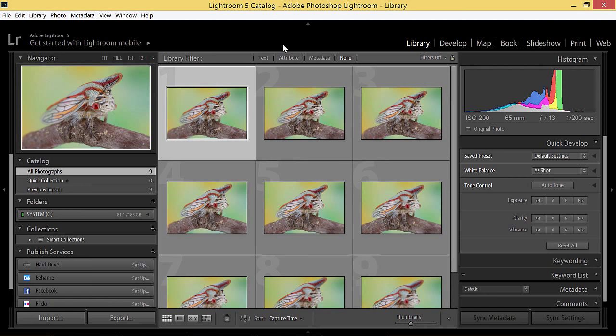Now I'll show you one of the common use cases, combining focus stacking in Helicon Focus and further RAW development in Photoshop Lightroom.